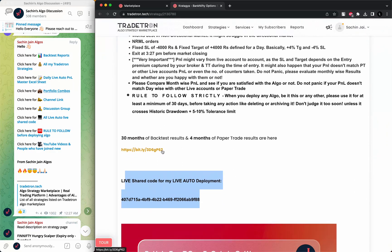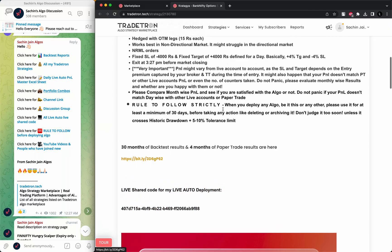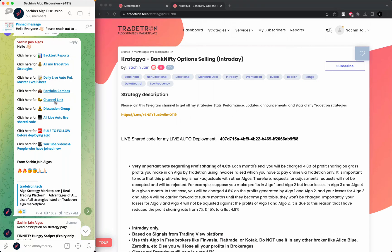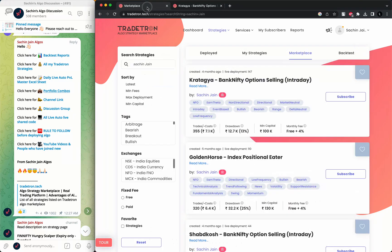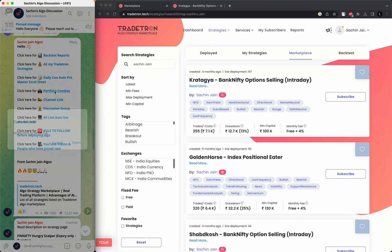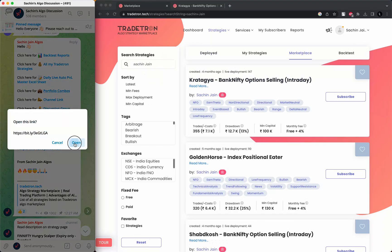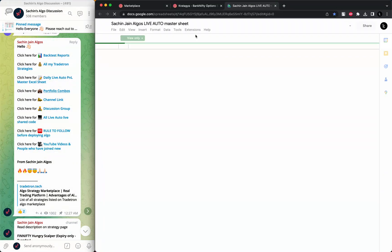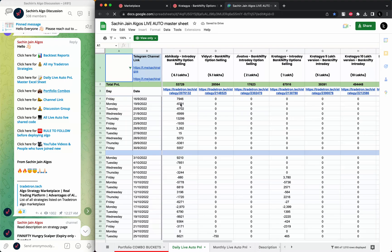Other than that, it's also given on my discussion group channel where you can simply click here. So basically we have backtest reports, we have all the algos links, master Excel sheet, portfolio combos. These are all the algo links.